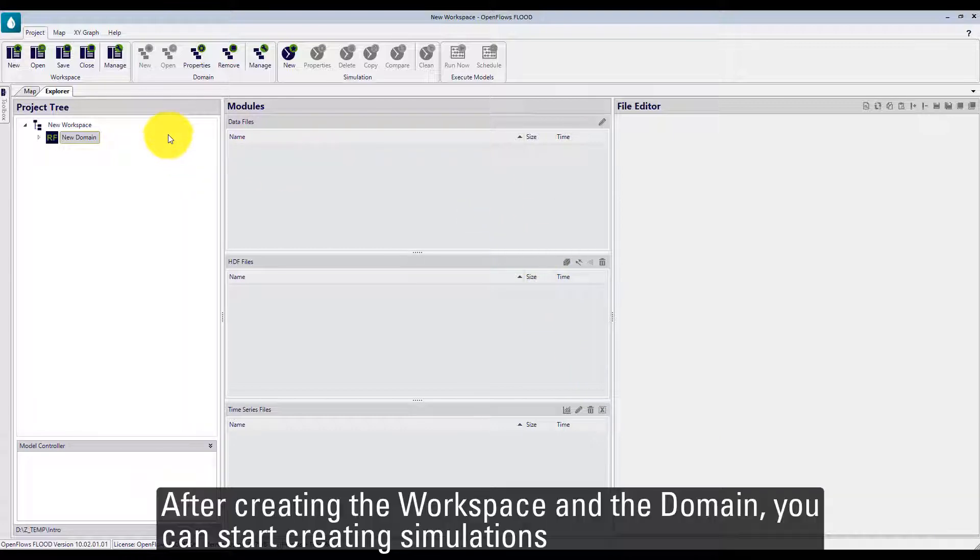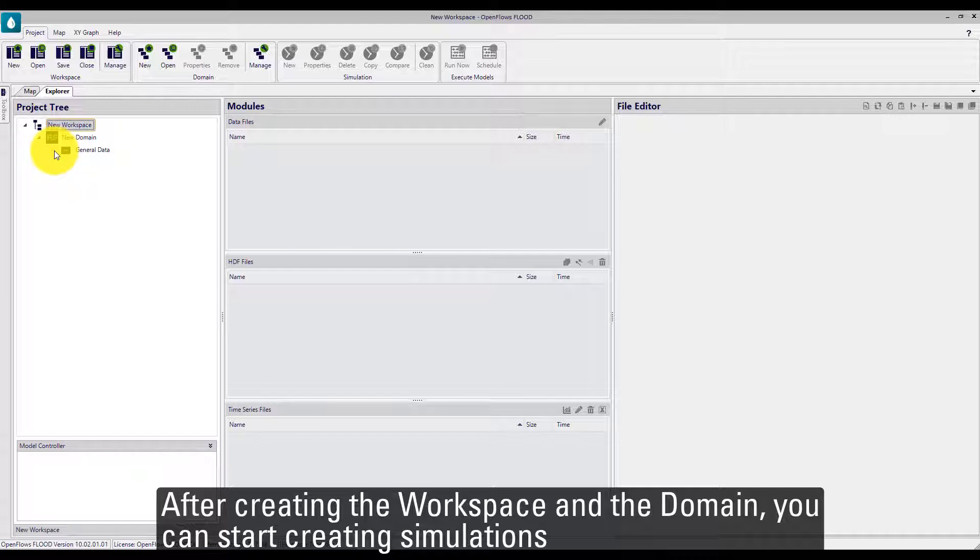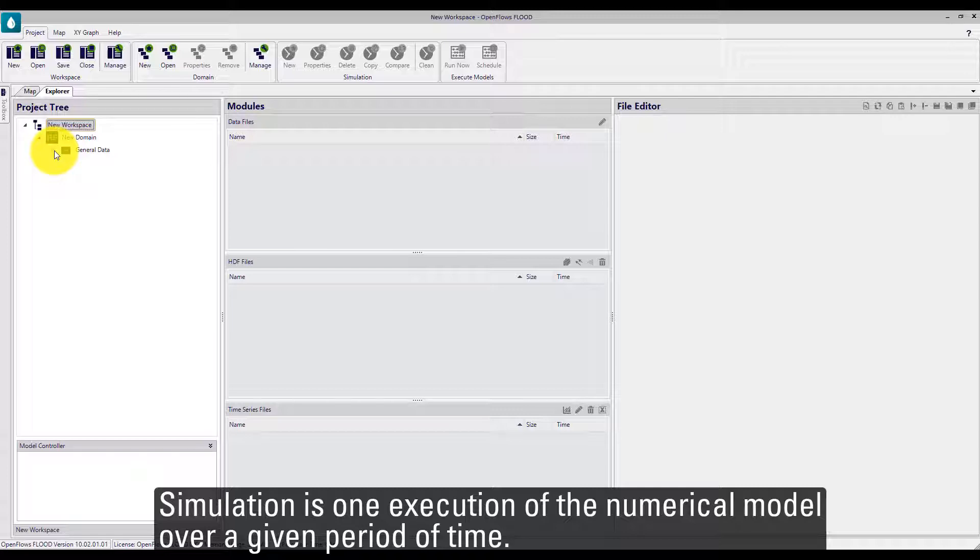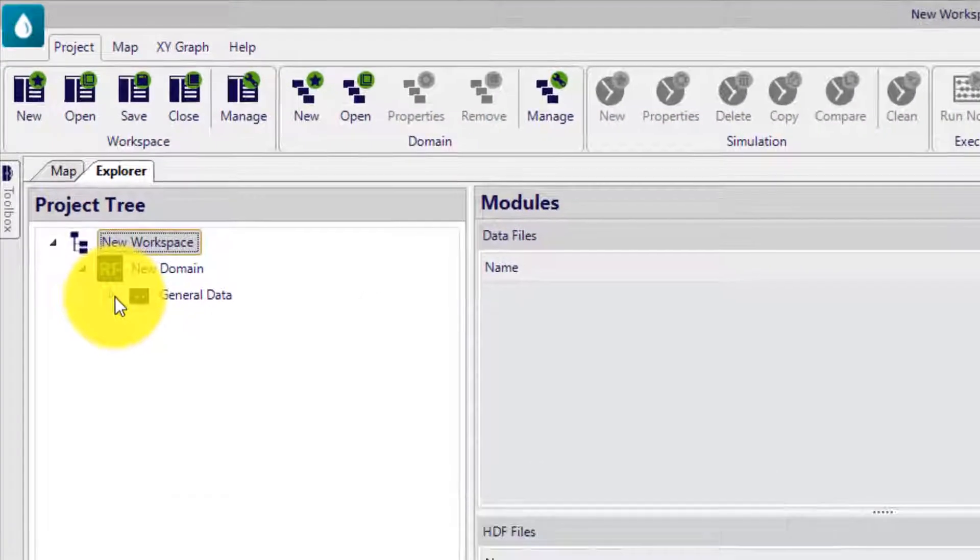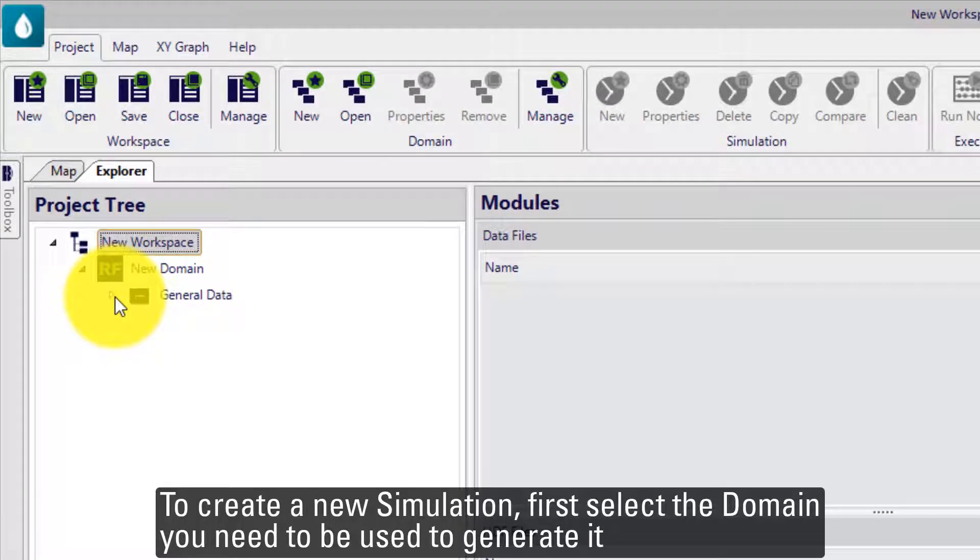After creating the workspace and the domain, you can start creating simulations. Simulation is one execution of the numerical model over a given period of time. To create a new simulation,